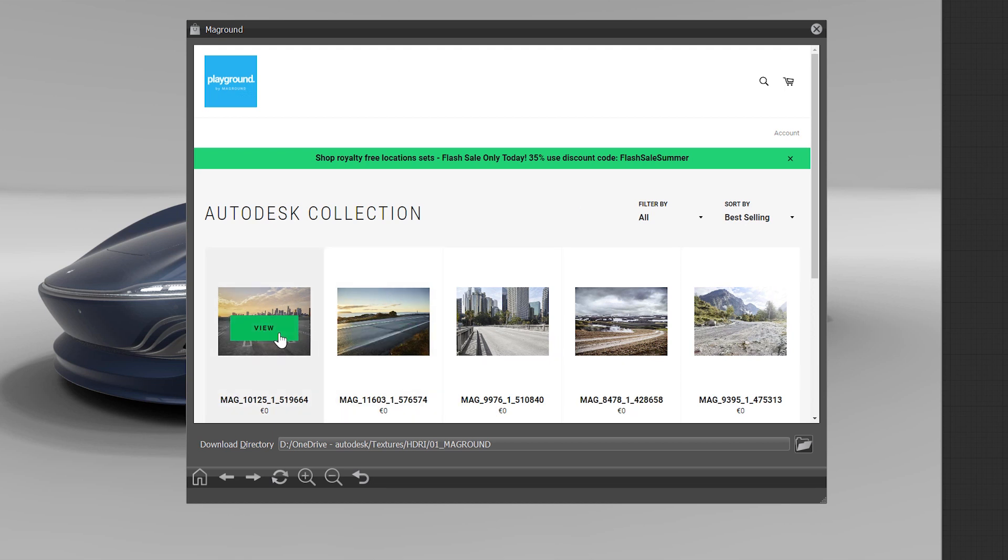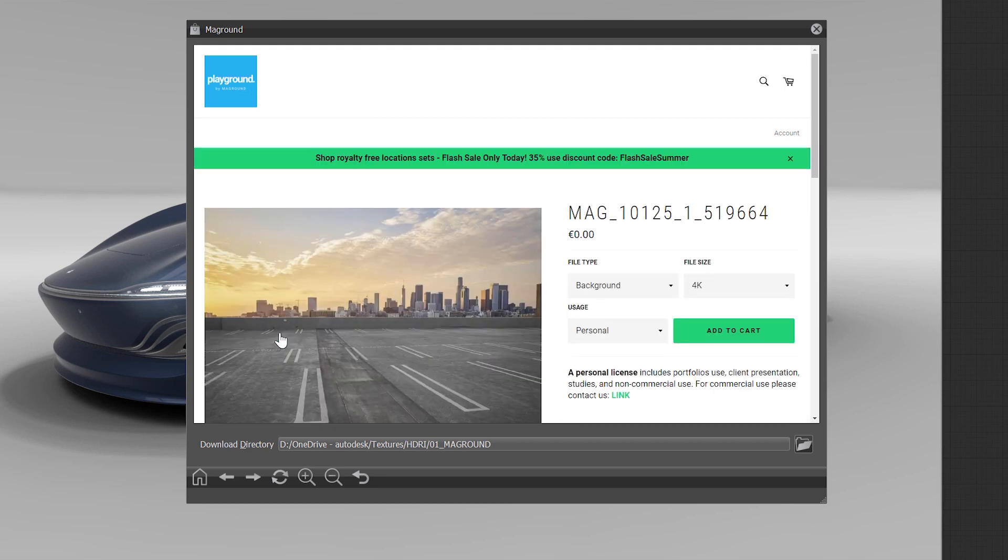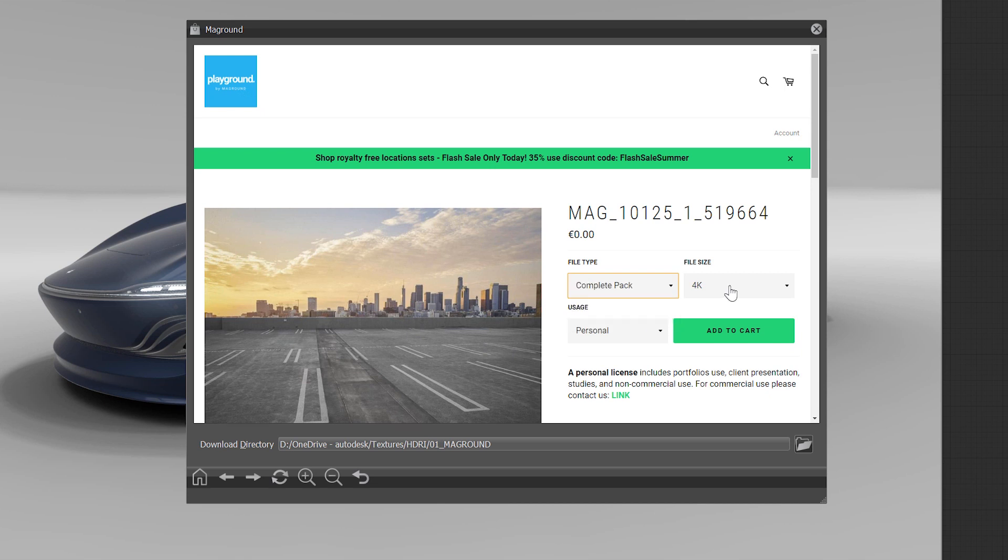Within the VRay browser you can purchase the files and download them to a specific folder, which can be customized within the preferences as well.